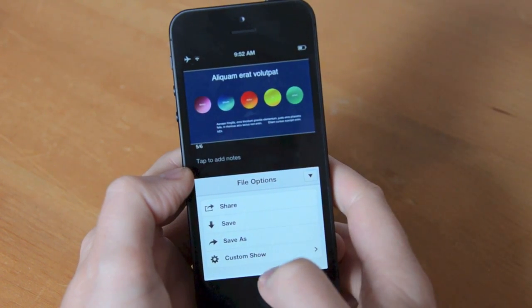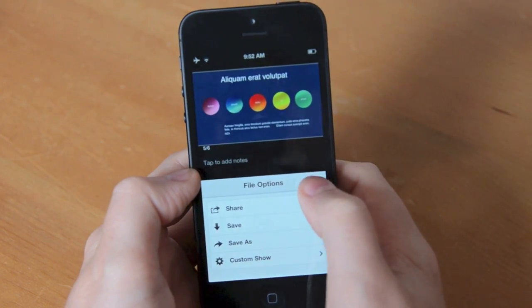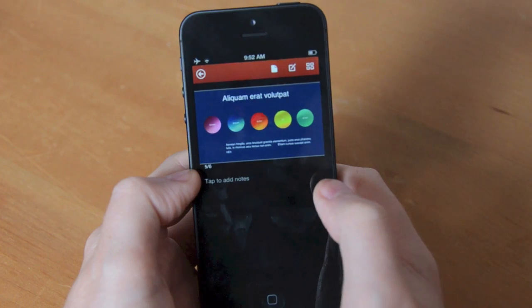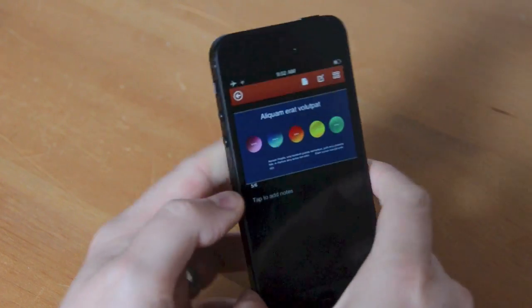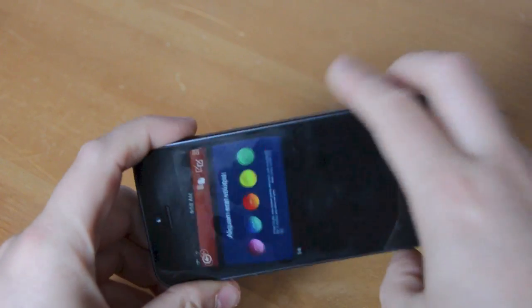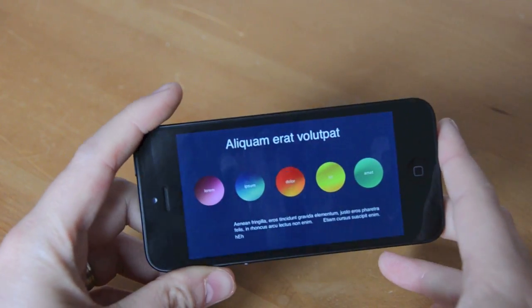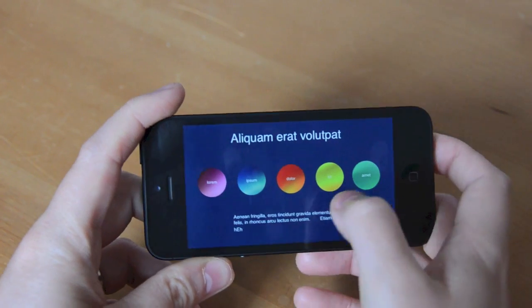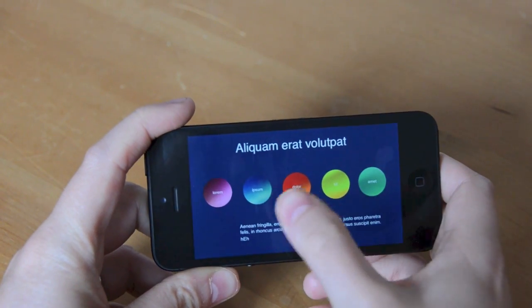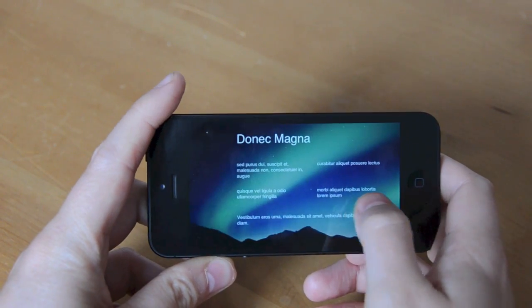You can also get the usual file options to share and save. If you use the app in landscape mode you'll also be able to view the presentation fully and access the speaker note options.